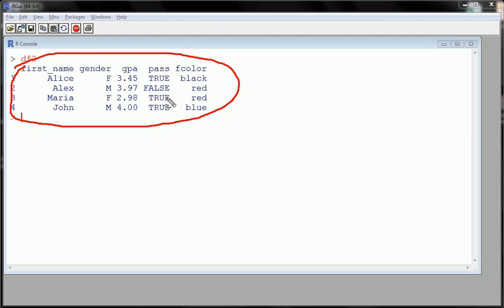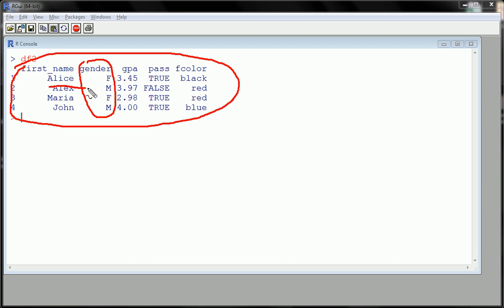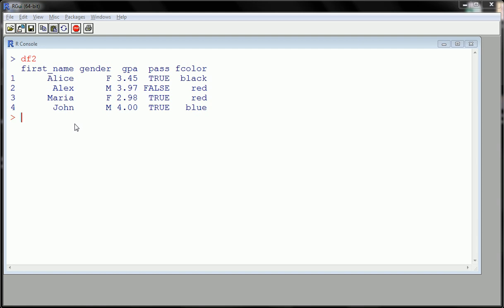I have a gender column here, so let me just eliminate the males. I only want to look at the females, so I should only end up with Alice and Maria's information. Let's try this. I can use a function called subset.